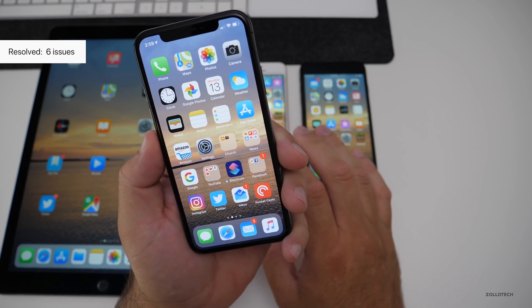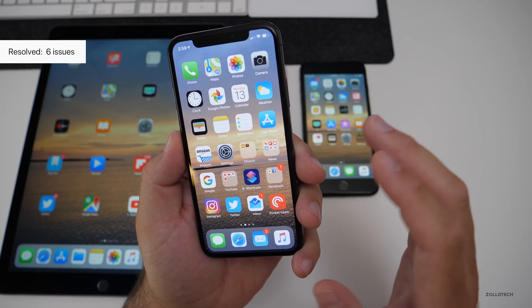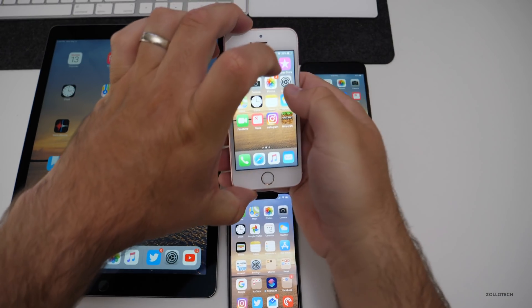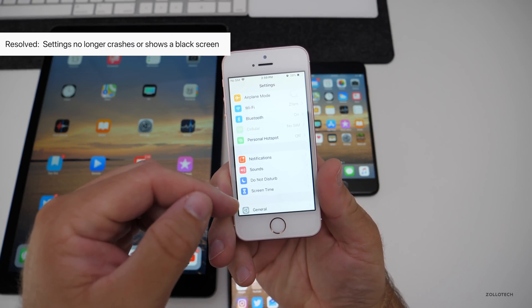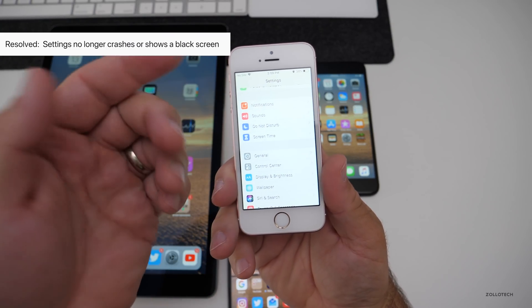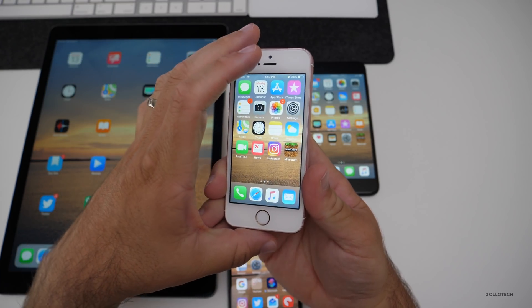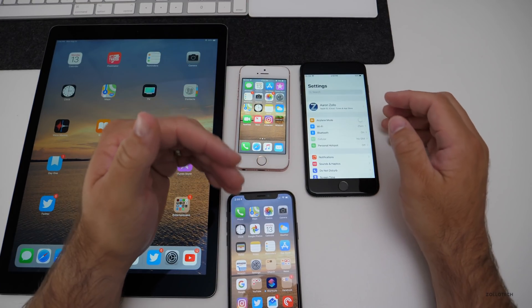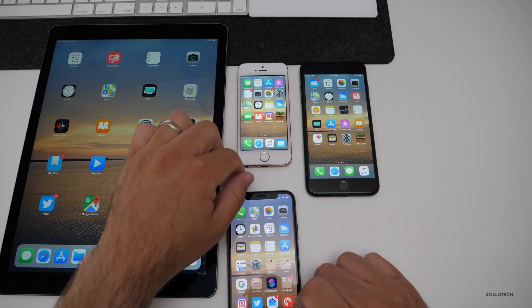Apple has said there are six resolved issues in this beta, though there may be more that they didn't note. One of them is the black screen you'd sometimes get when going into settings on your device — that should be fully resolved now. It was kind of random where you'd get that black screen, but it should be fixed.